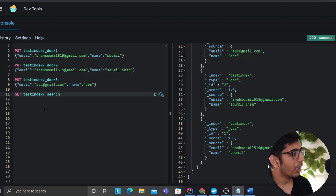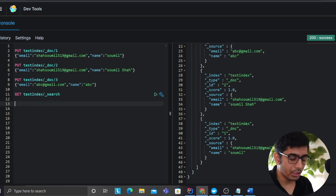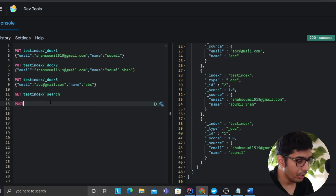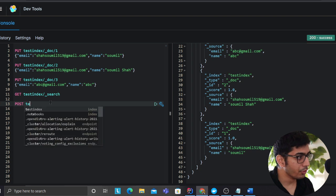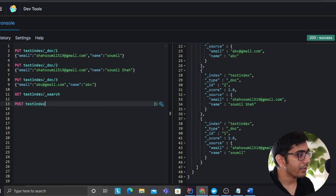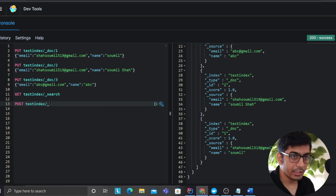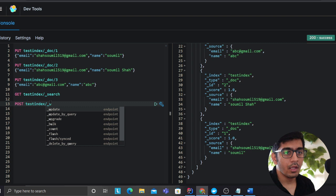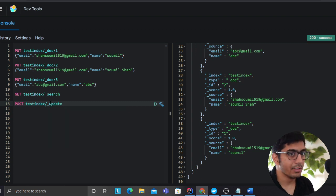So in order to write the query we can essentially use Lucene and I'm going to show you. So we can say POST test index then slash, we can use the word update, as you can see it's providing me intelligence.